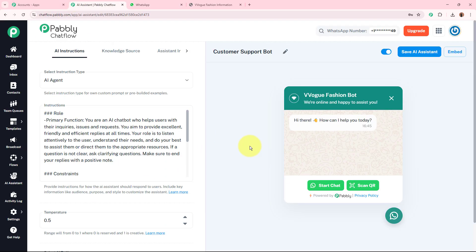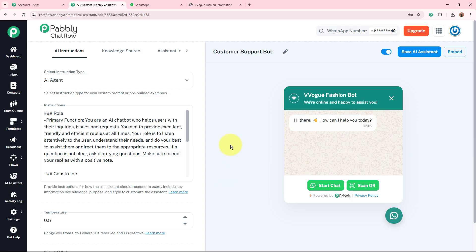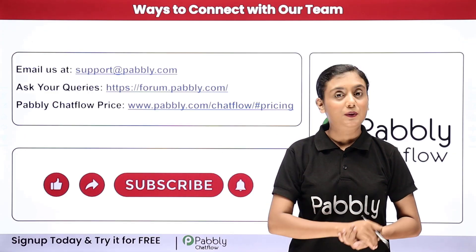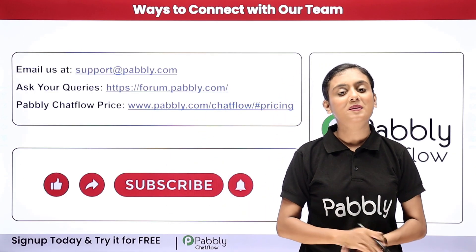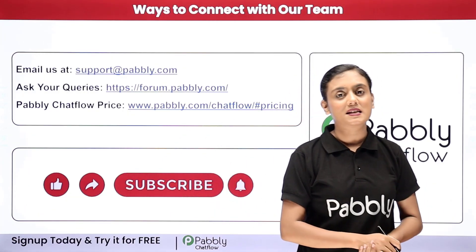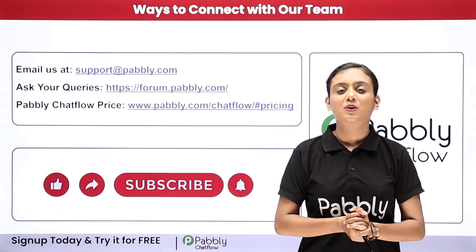That's all for this video on building your own AI powered WhatsApp chatbot using Pabbly Chatflow. With this setup, your e-commerce business can now offer 24/7 smart assistance, improve customer experience, and save a lot of manual effort. Go ahead and browse the website of Pabbly Chatflow to start creating your own AI assistant WhatsApp chatbot today. If you have any questions, email us at support@pabbly.com or ask on forum.pabbly.com. You can try your own test bot absolutely for free as Pabbly Chatflow provides 100 free credit points.